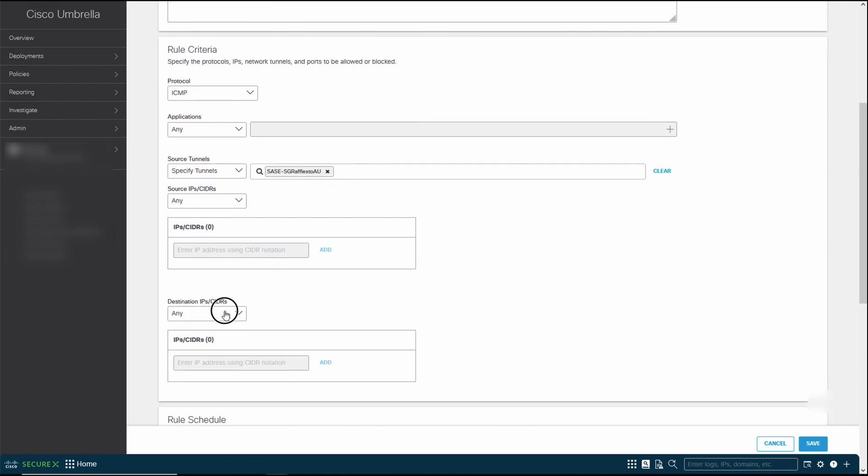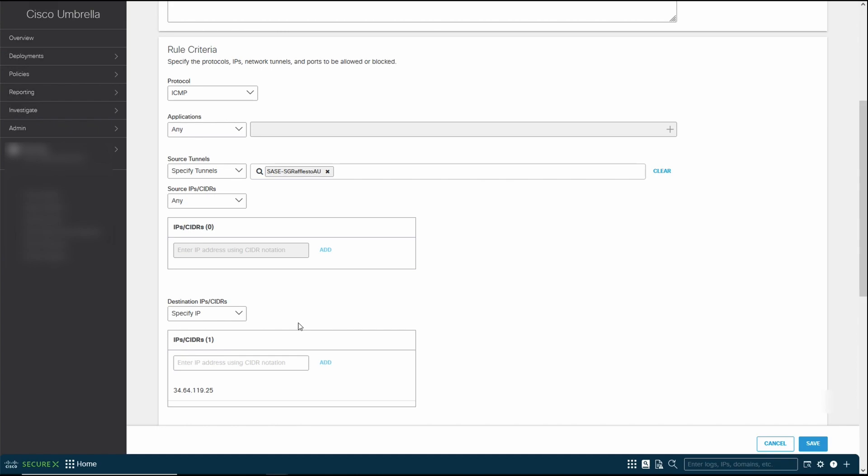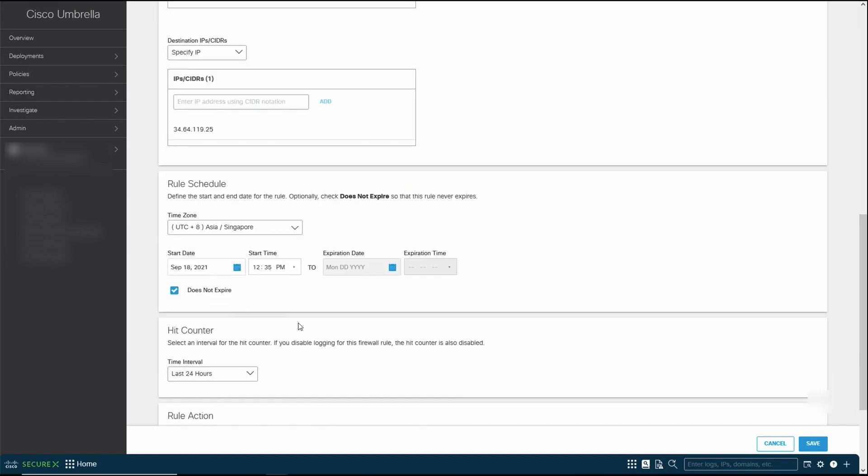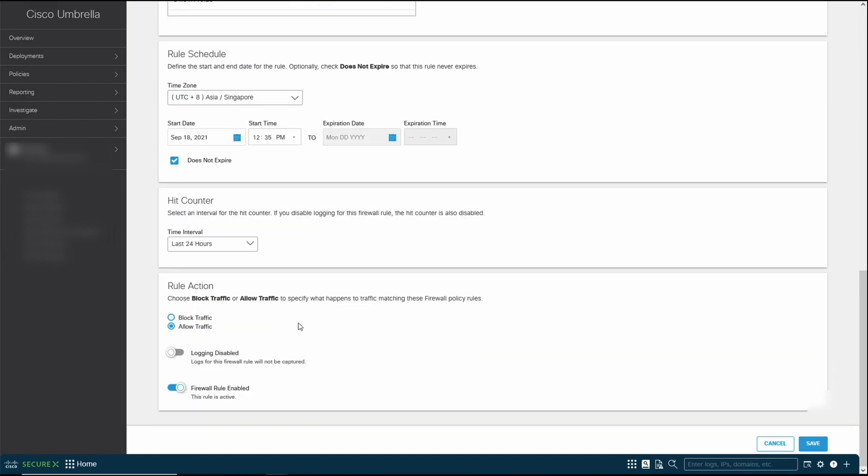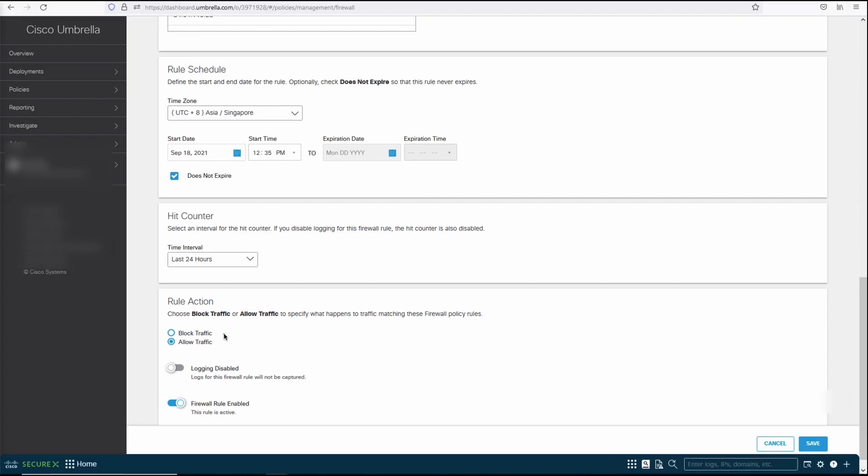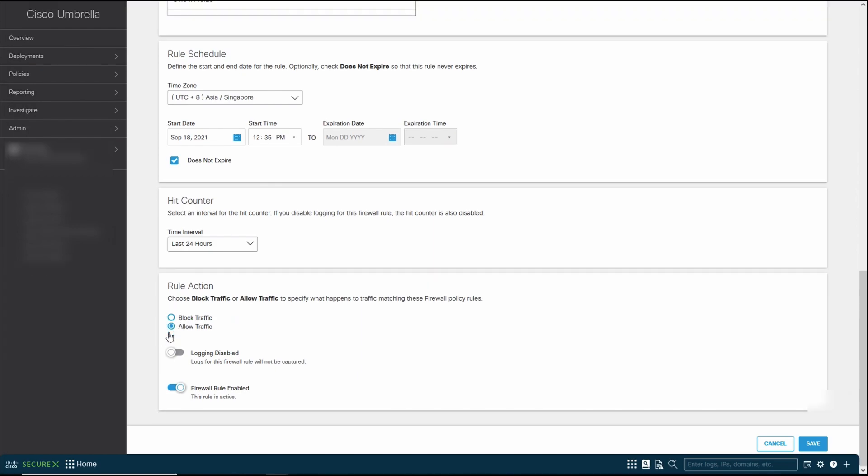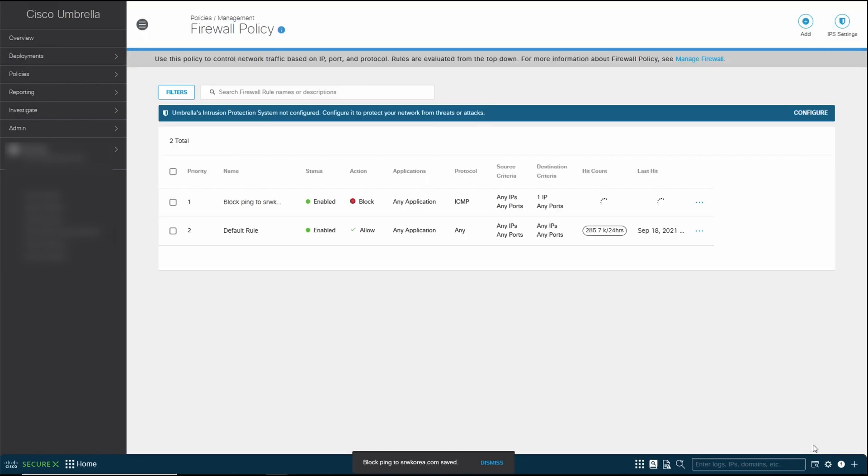For source IP, I could have any, or if I want to block a specific subnet or set of IP addresses, we can do that. For this, we're going to keep it to any. And then for the destination, we're going to specify the demo website IP address. This is where you specify whether you're going to allow or block the traffic. In this case, we're going to block the traffic and enable logging so we can see what's happening. Then click on save.